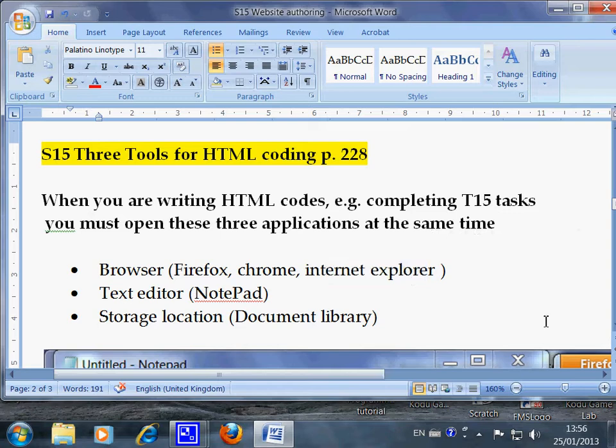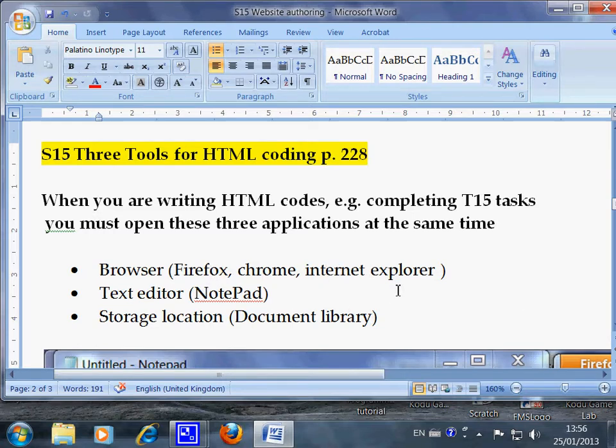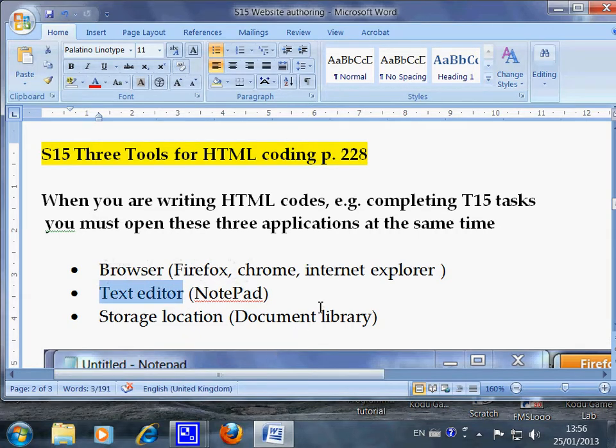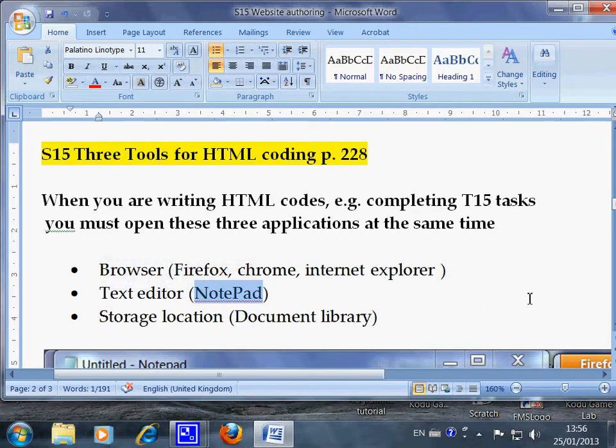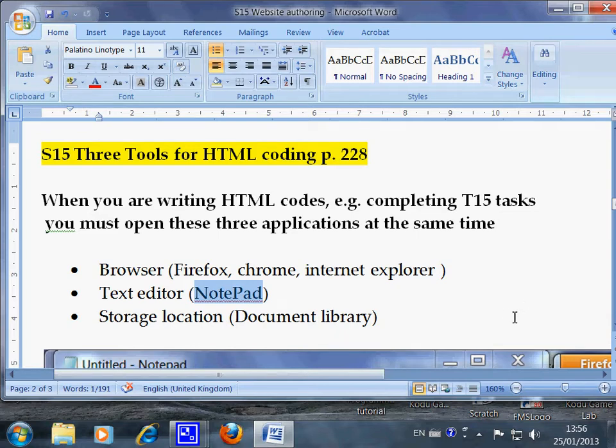Depending on what application you are using in your computer, it can be either one of these, so you choose one of them. For text editor, in my computer I use Notepad. In your case, you can use Notepad or other software applications or even word processors. As long as they allow you to save whatever codes you type in HTML format, then it's good.